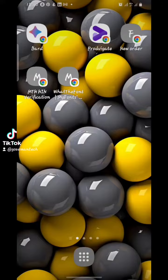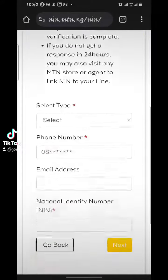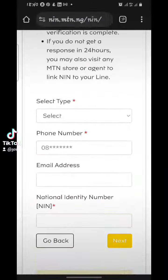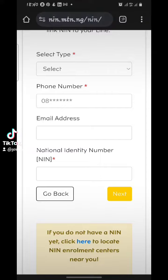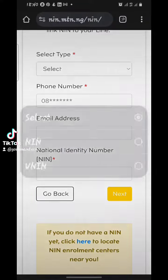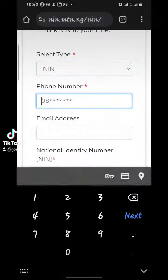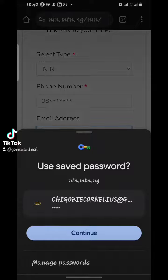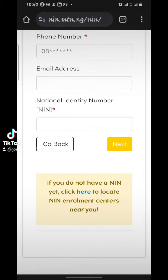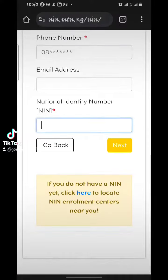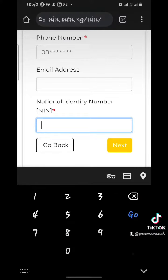Alright, as you can see I'm already on the page where I need to register and link my NIN and SIM card. You can see the first option — you select the type, then you put your phone number, your email (Gmail or whichever you're using), and then your NIN number.